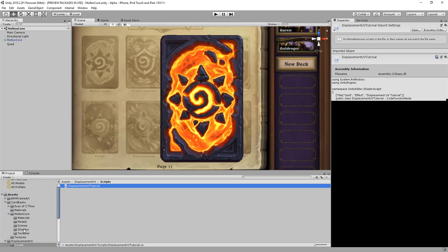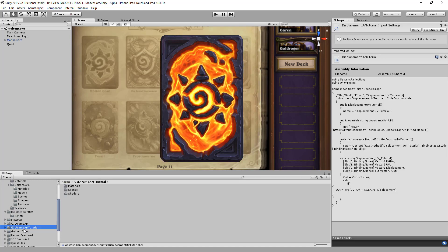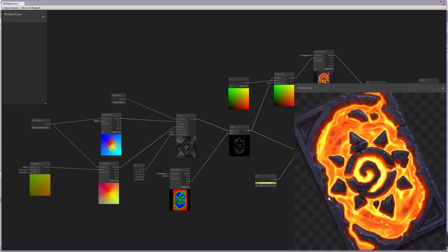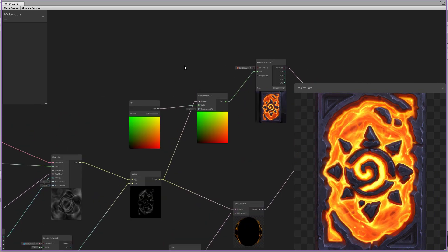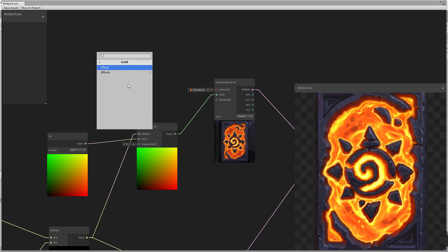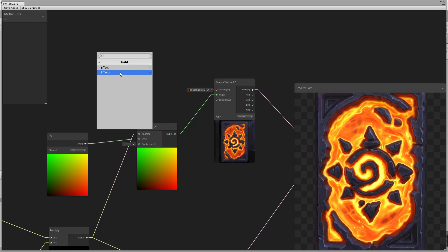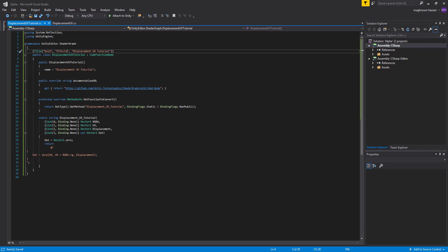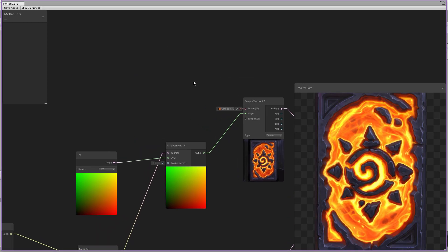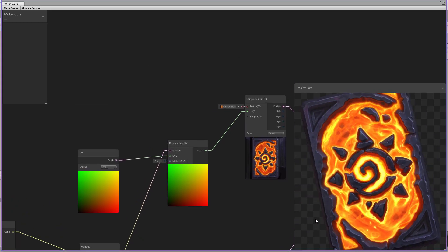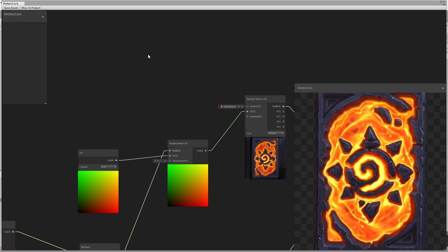Let's go back to the Unity Shader Graph and give it time to compile the new class. Let's open the shader graph. Here is our card back, and we'll replace the node with the new one we just created. It should be under 'Effects' — I noticed I had named it 'Effect' without the 's', so let's fix that. Save and reload.